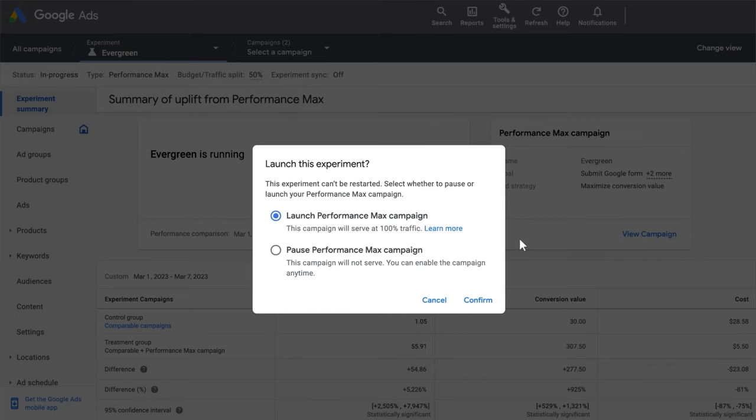Or, if you want to wait on launching the Performance Max campaign full-time, you can pause the Performance Max campaign and enable it again at a later time. Then click Confirm.